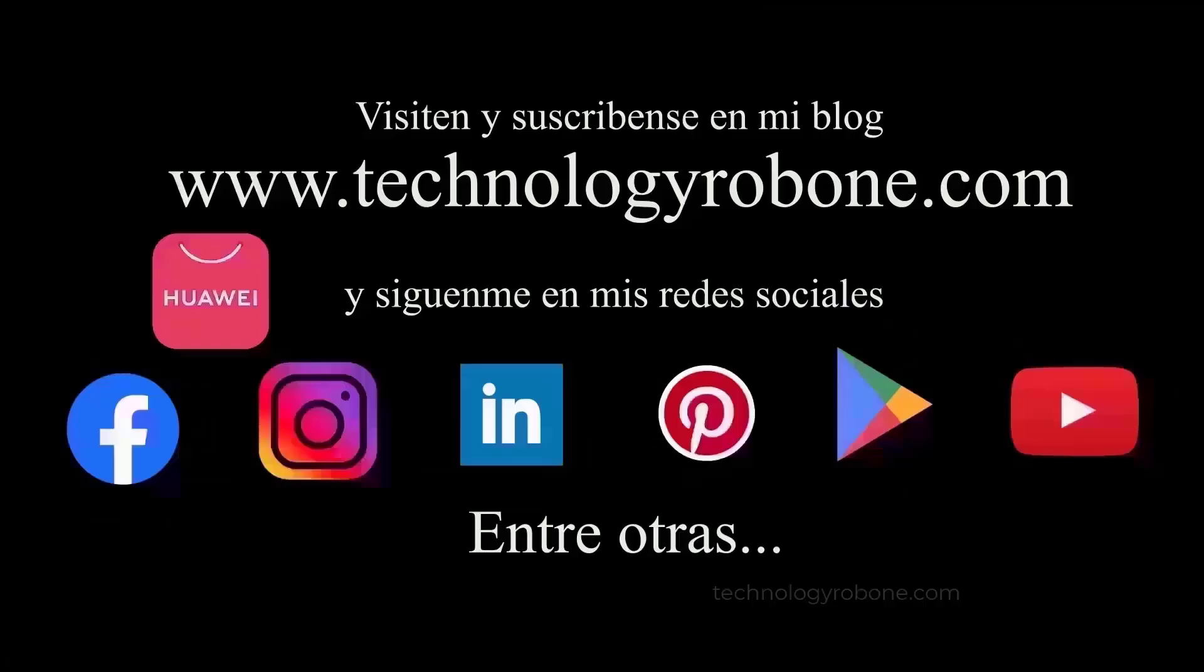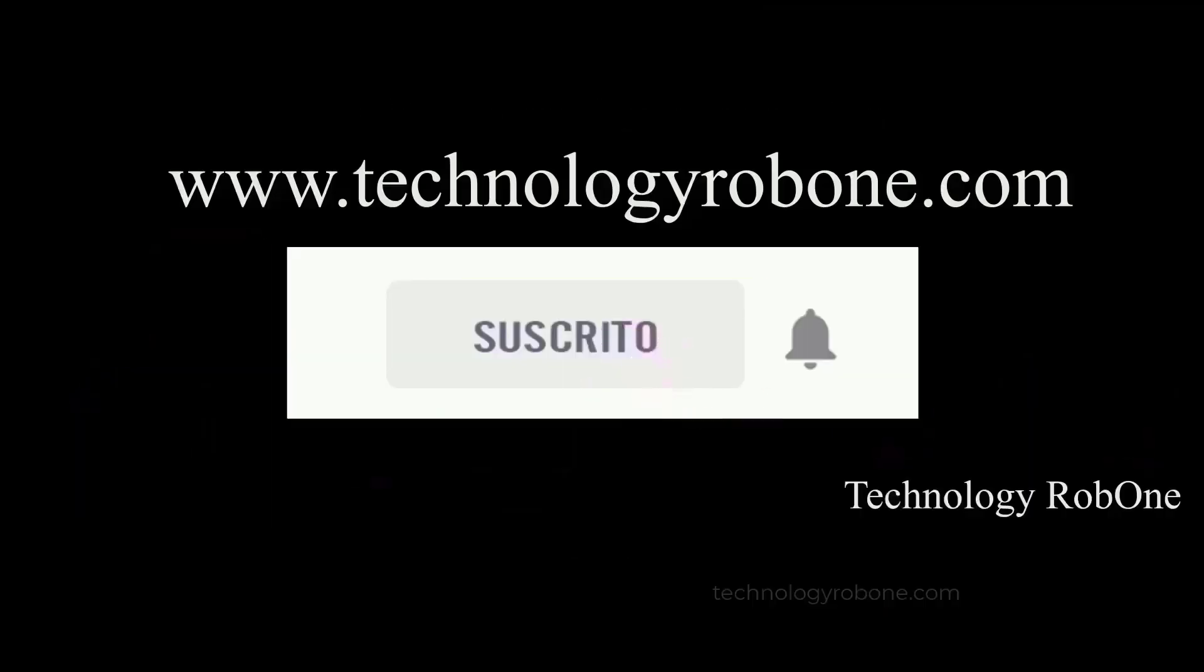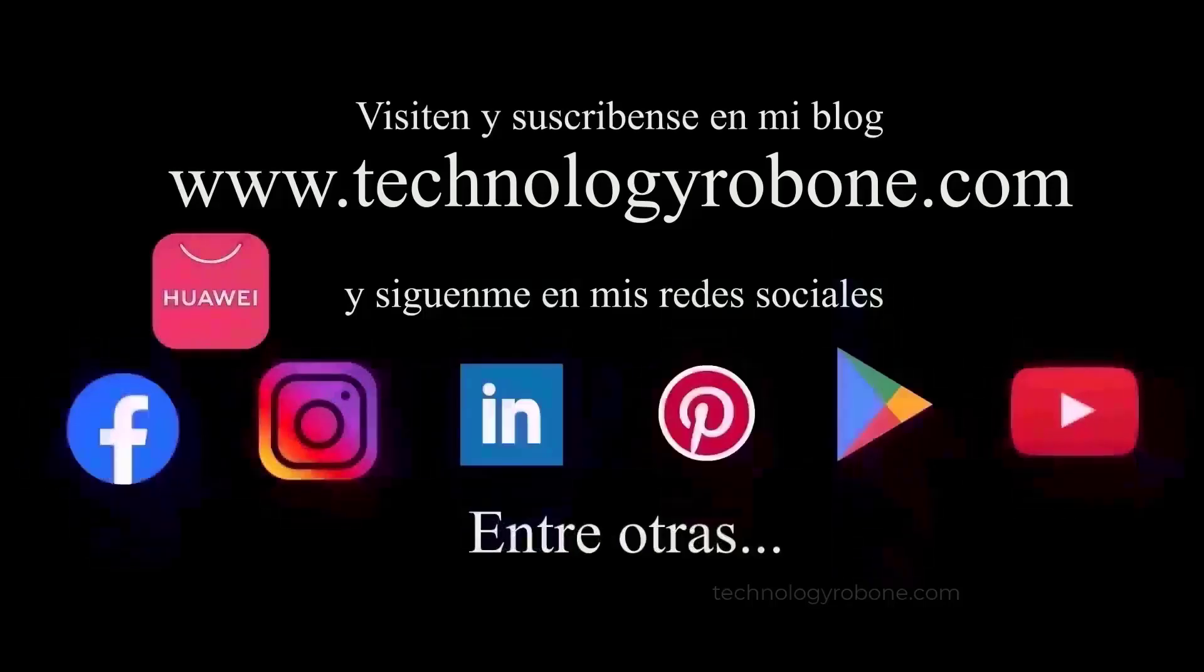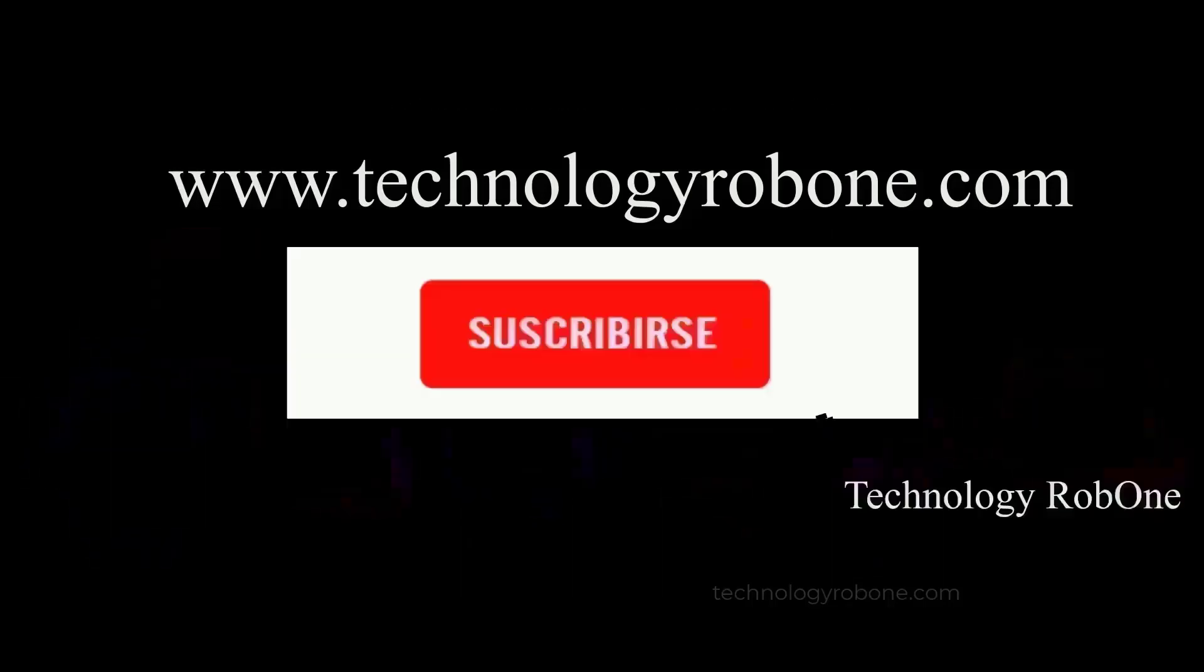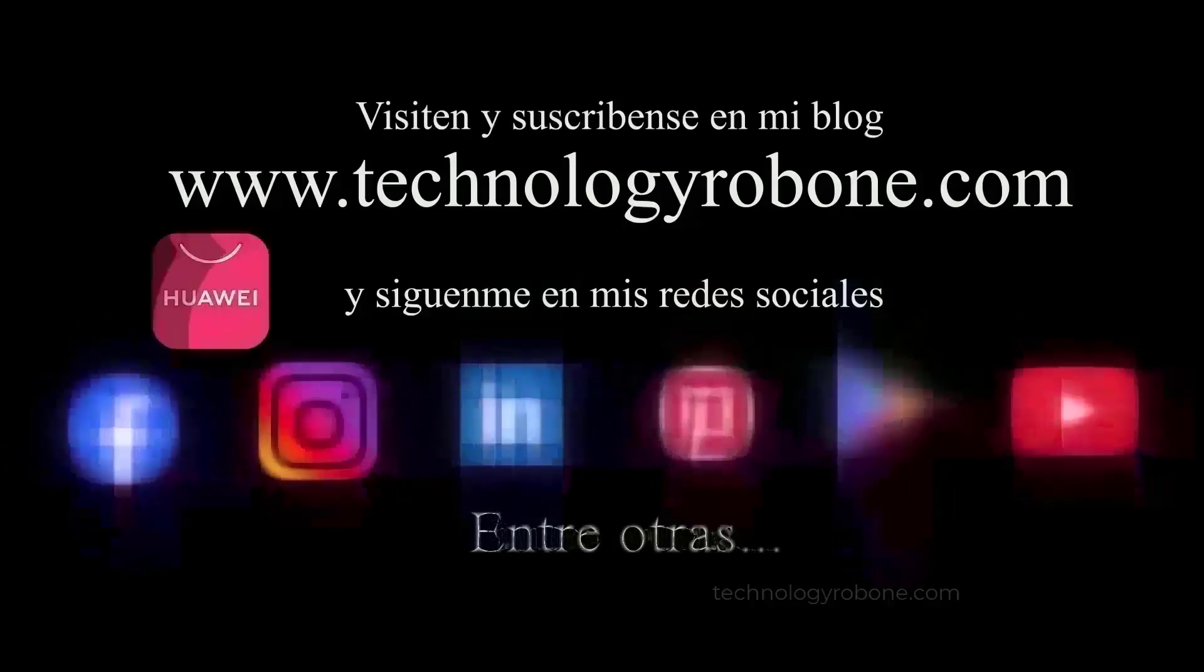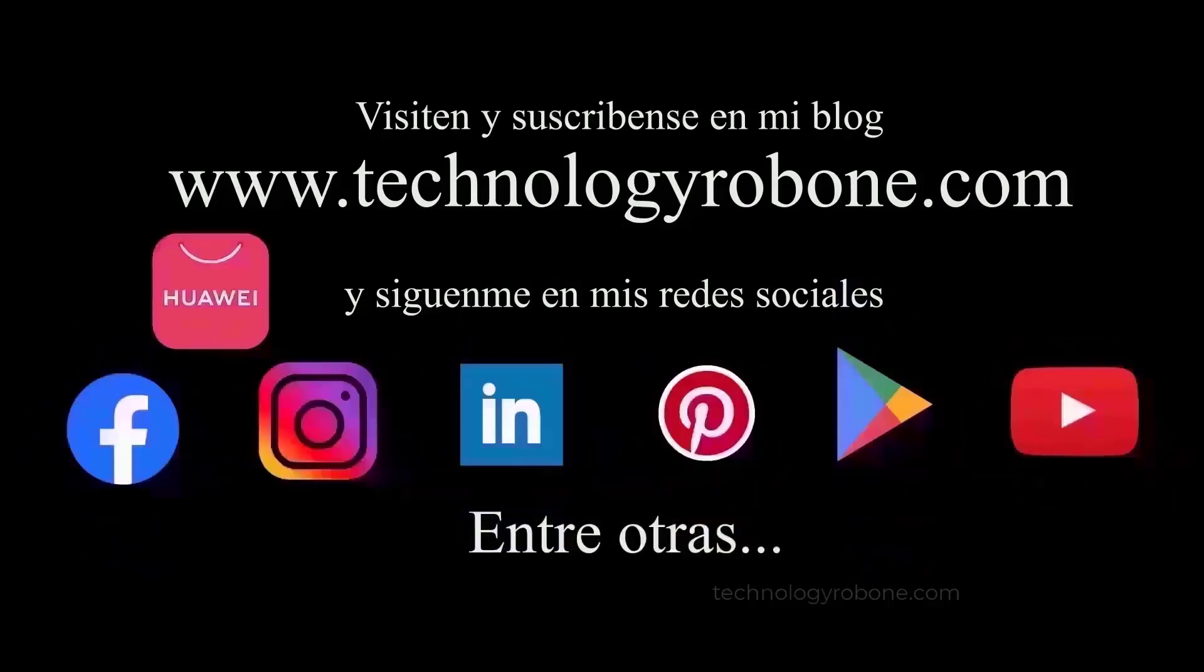Thanks for watching the video. If you have any questions or other questions, comment in the comments section. You can also hire our support advisory service on our page. I share the link in the description and first comment of this video. At the same time, I also share more methods for WhatsApp recovery and files on any device by Technology RobOne.